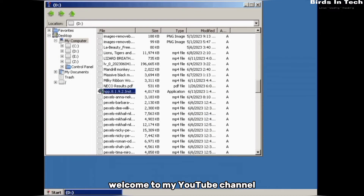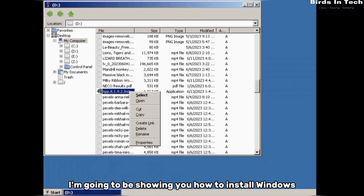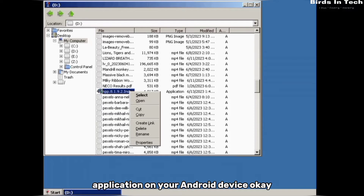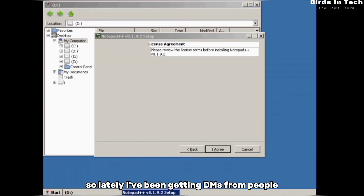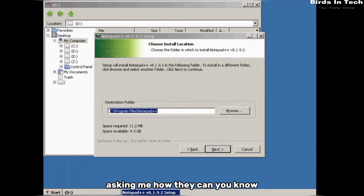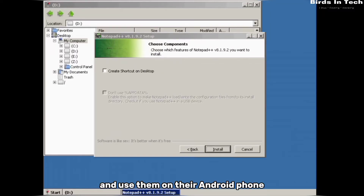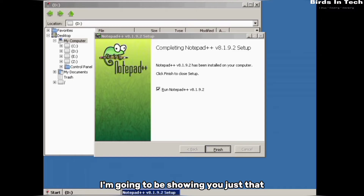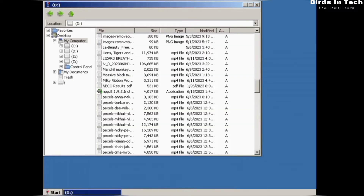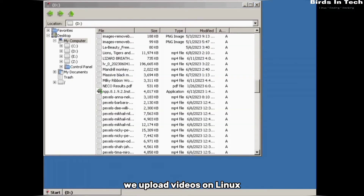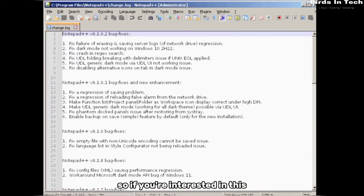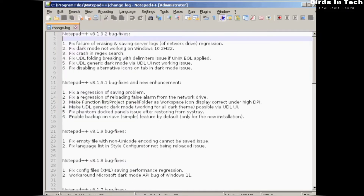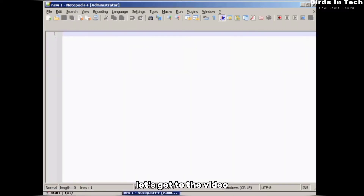Hello everyone, welcome to my YouTube channel. In this video I'm going to be showing you how to install Windows applications on your Android device. I've been getting DMs from people asking how they can install and use Windows apps on their Android phone. We upload videos on Linux tutorials, ethical hacking, and programming, so if you're interested, click subscribe and turn on bell notifications. Without further ado, let's get to the video.